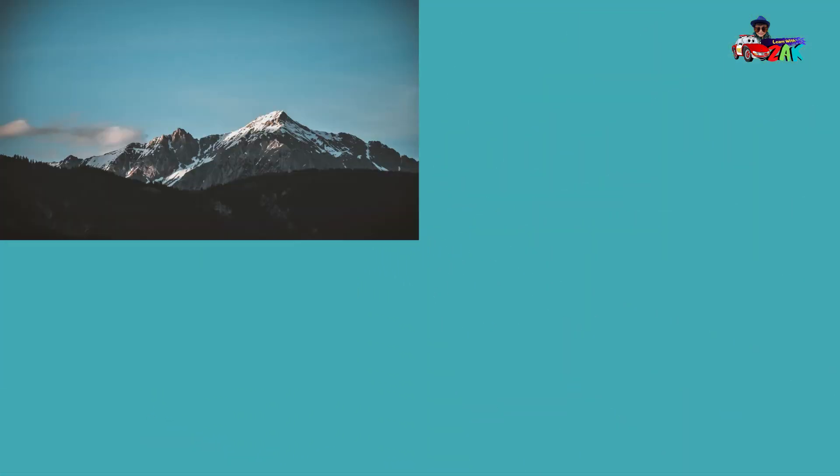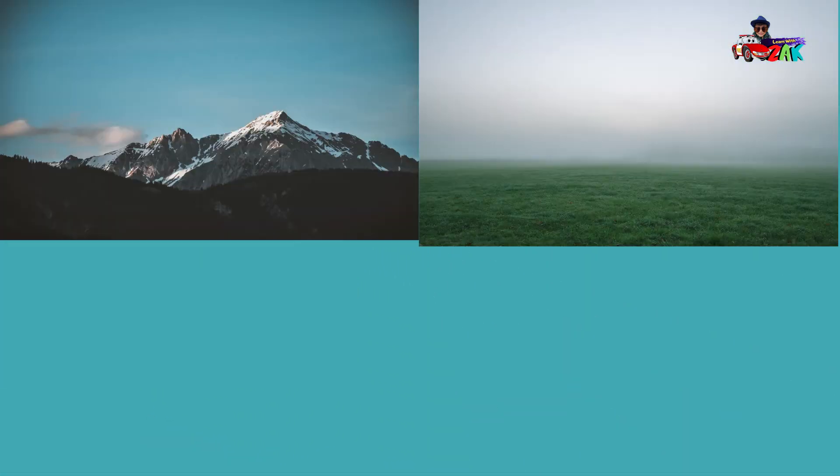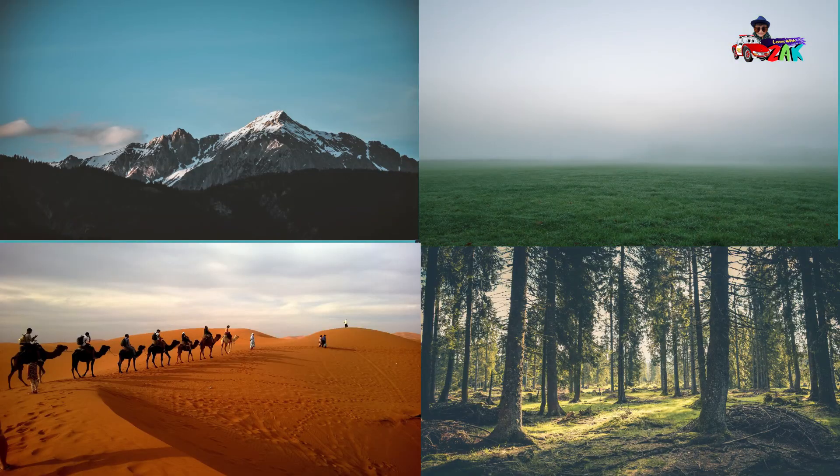Mountain, plain, desert, and forest are the most common types of landform.